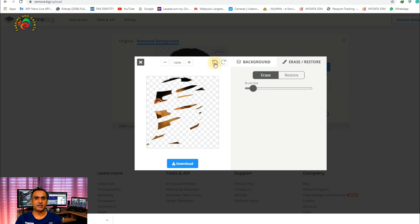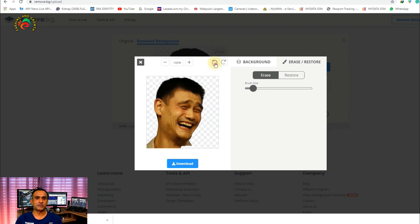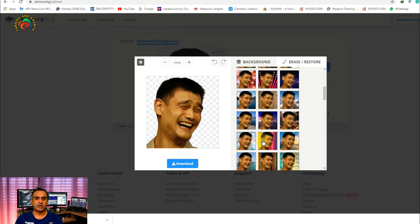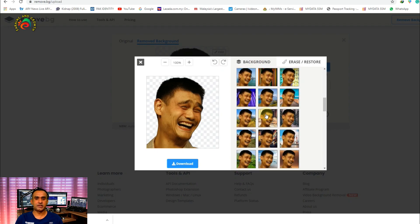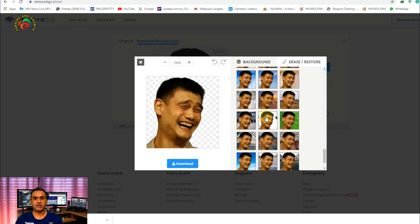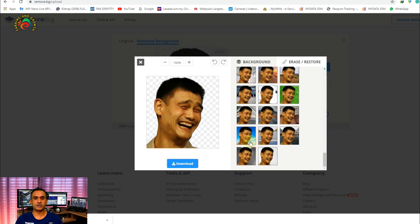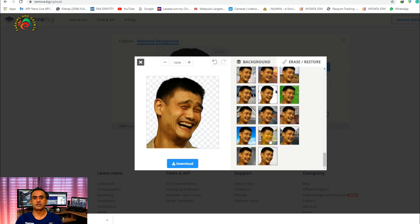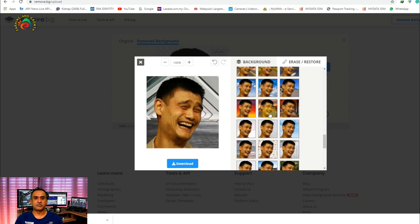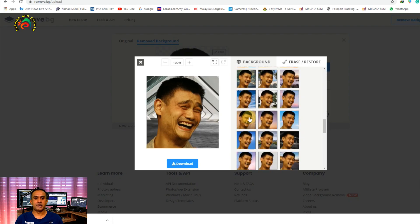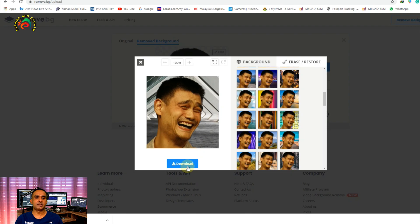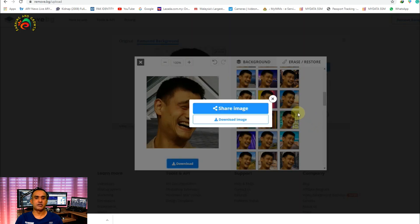And then if you want to put a background, you can see here a lot of backgrounds. You can automatically select any background you want - it's automatically applied. So very simple and easy, and then just download.